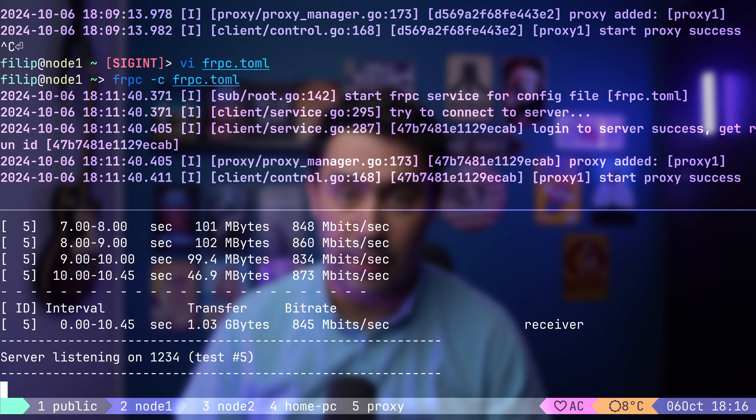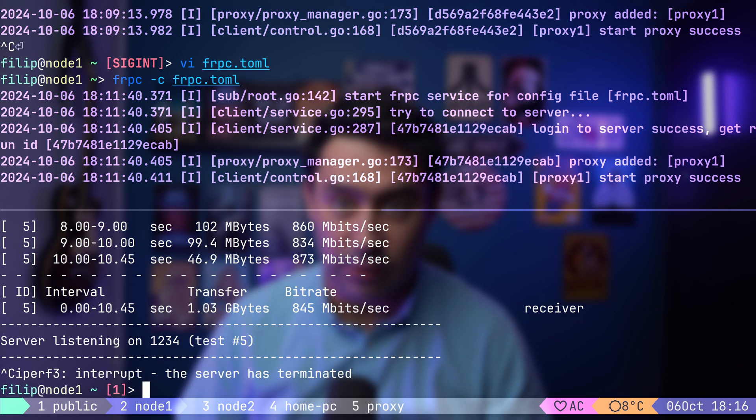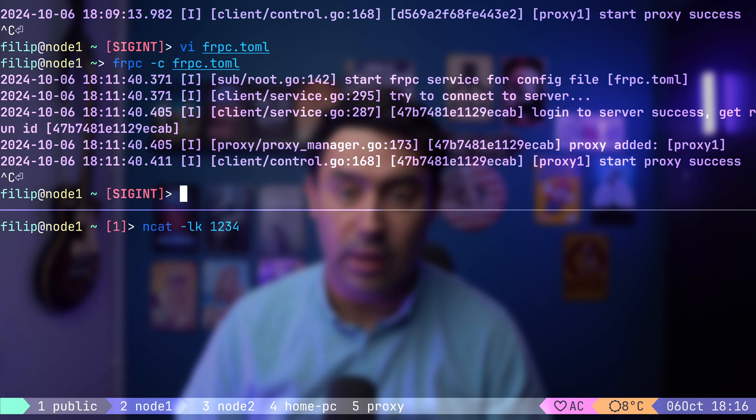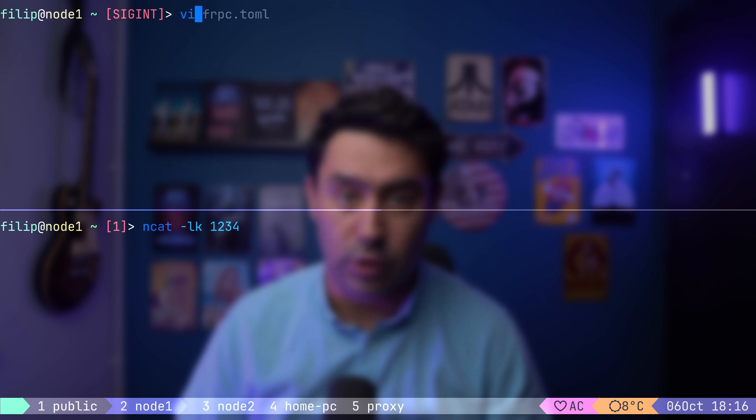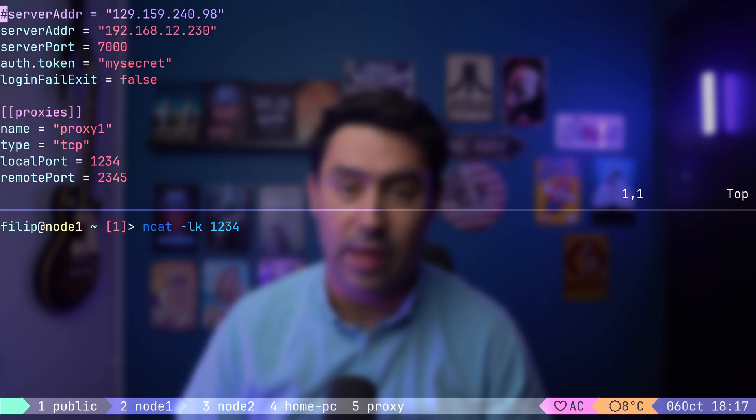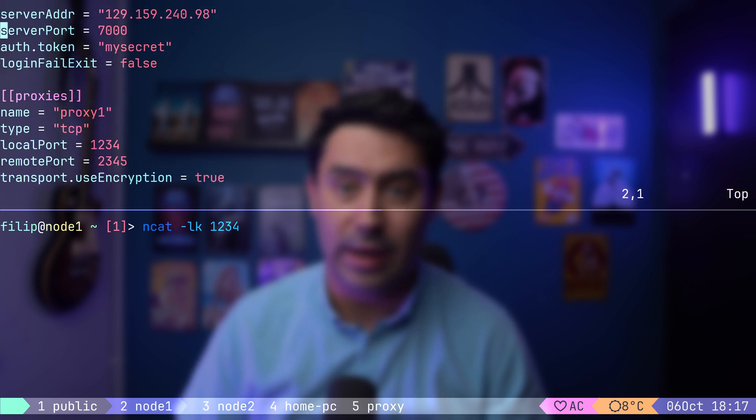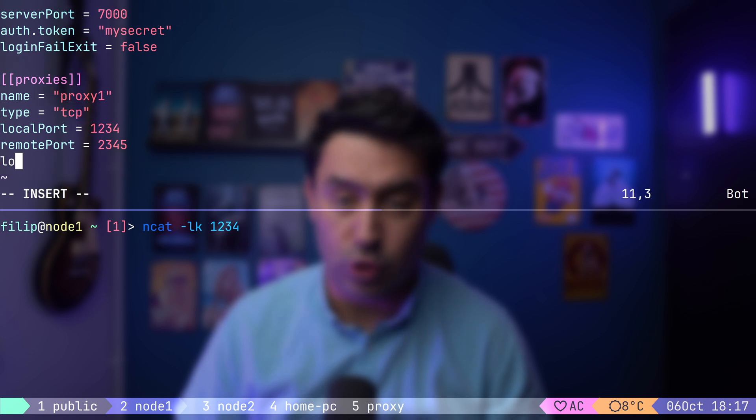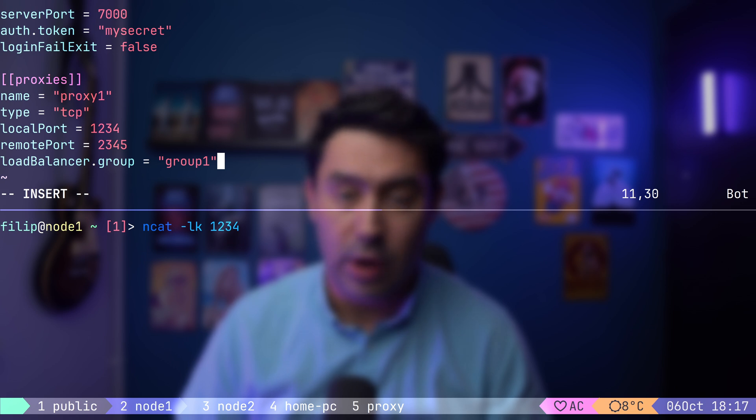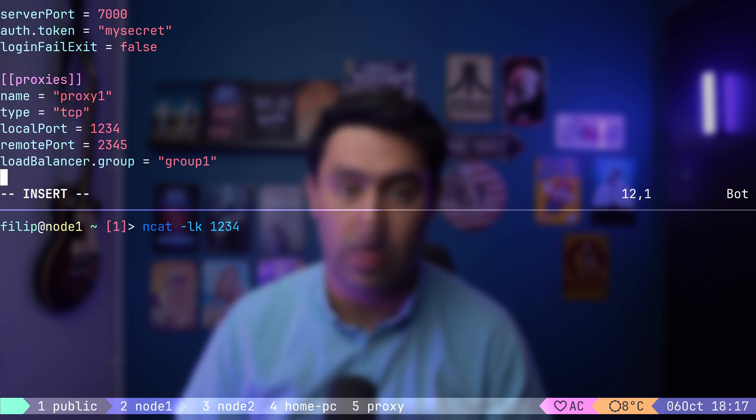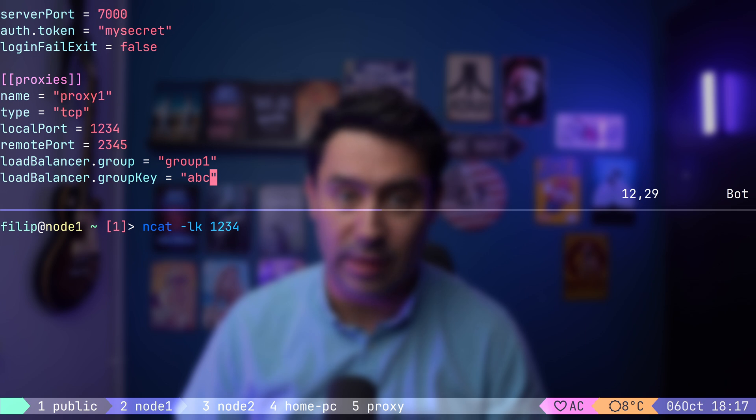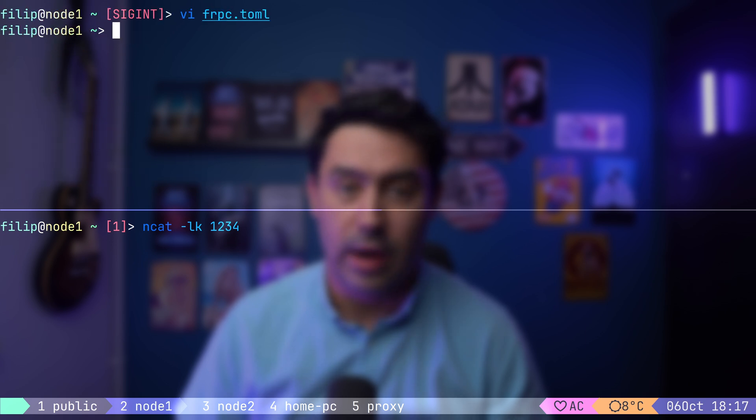Let's go to the first application server, stop the IPerf server and start our dummy Netcat server. Next, I will stop the FRP client and open the configuration file. I will revert the previous changes and point the client back to the external FRP server. Now, let's create a load balancing group and name it Group1. The FRP server will then load balance traffic between all backends that belong to the same group. We'll also set the group key. This acts like a password. Any FRP client that wants to join the load balancing group will need to provide the same key. Okay, let's start the FRP client.